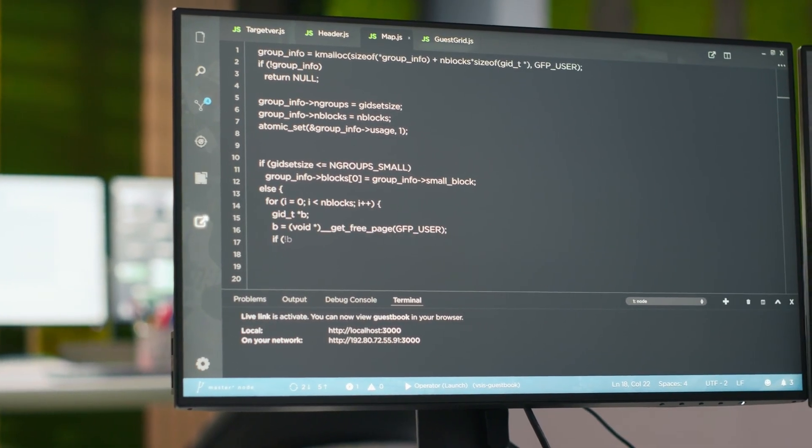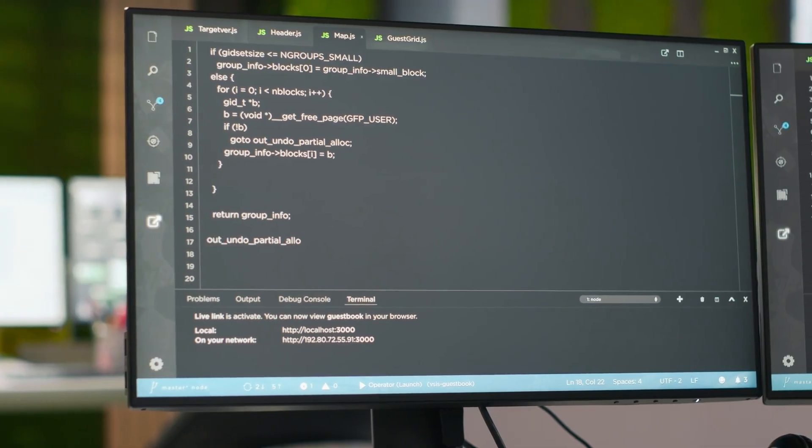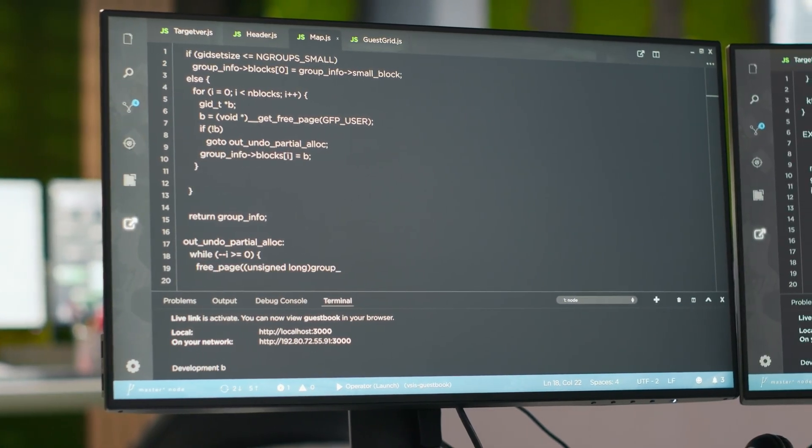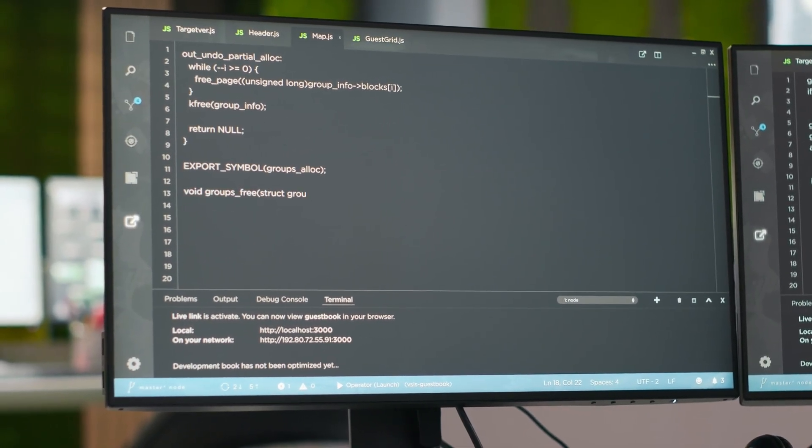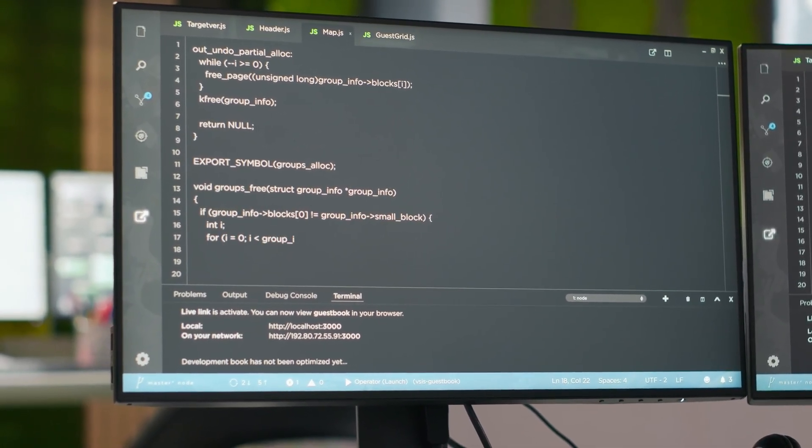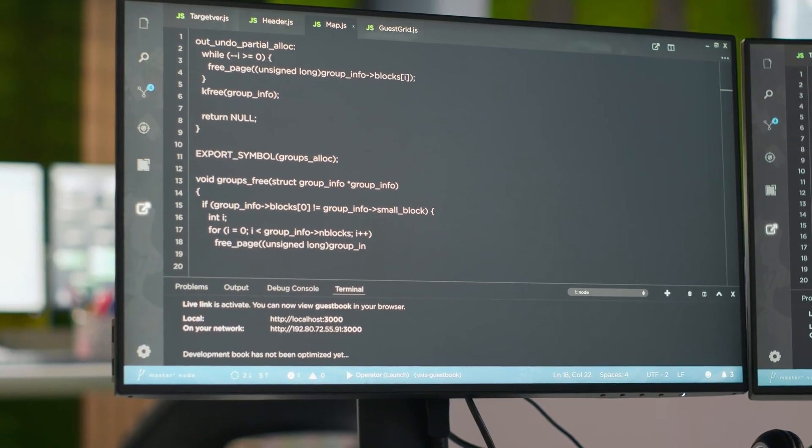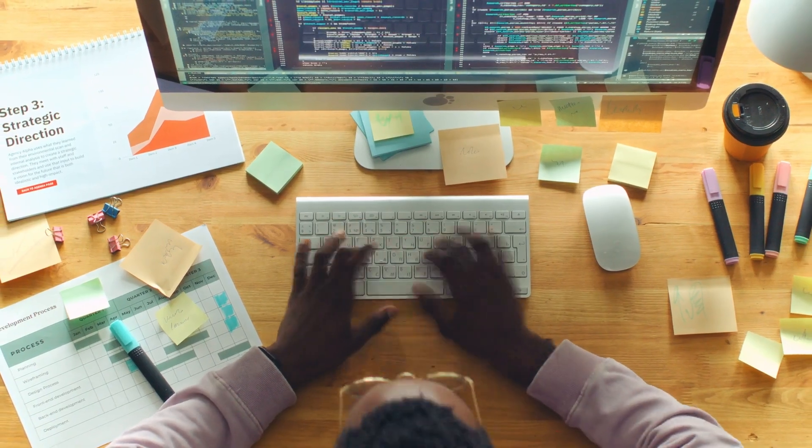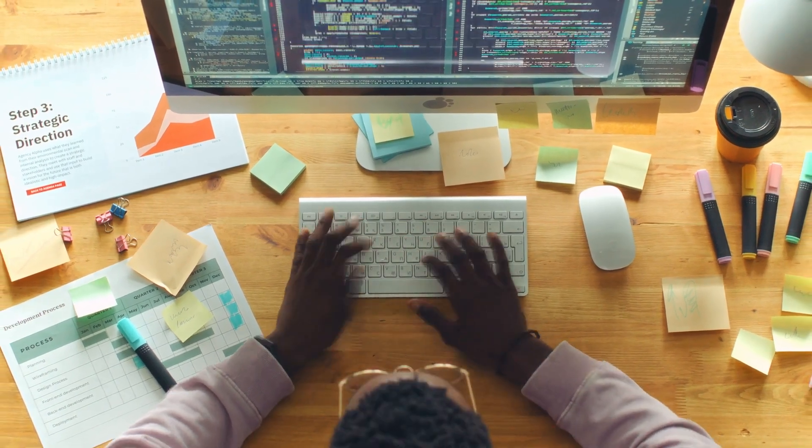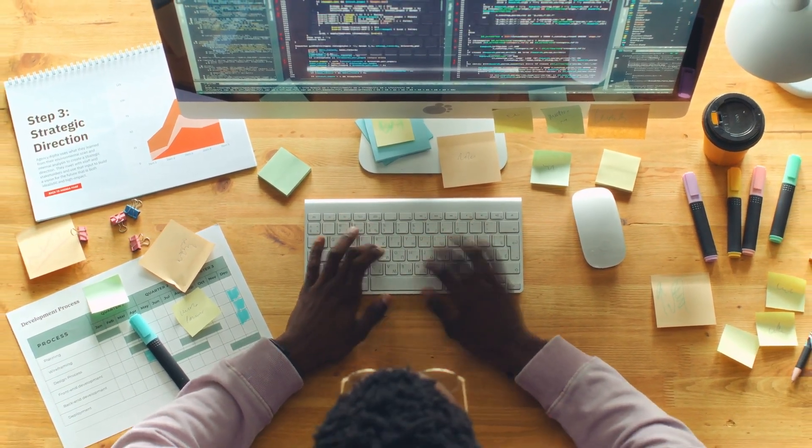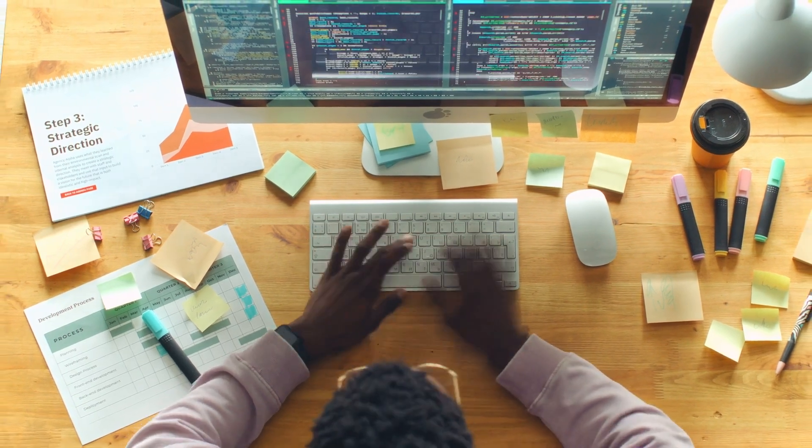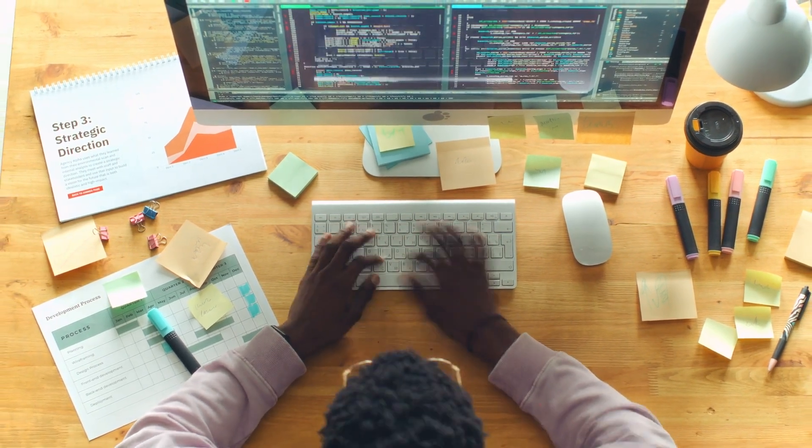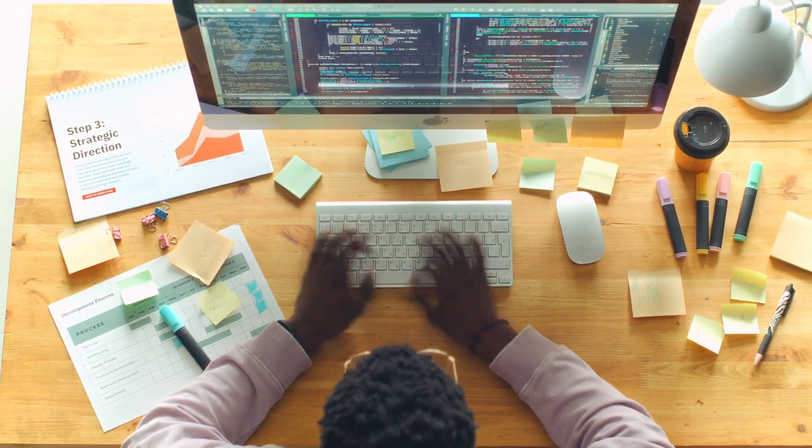Yes, GPT-5 still leads on graduate-level Q&A and advanced software engineering. But the fact an open model is this close is a milestone. Even tricky logical comparisons like 9.11 versus 9.9 were nailed correctly, showing fewer of those infamous numerical slip-ups.